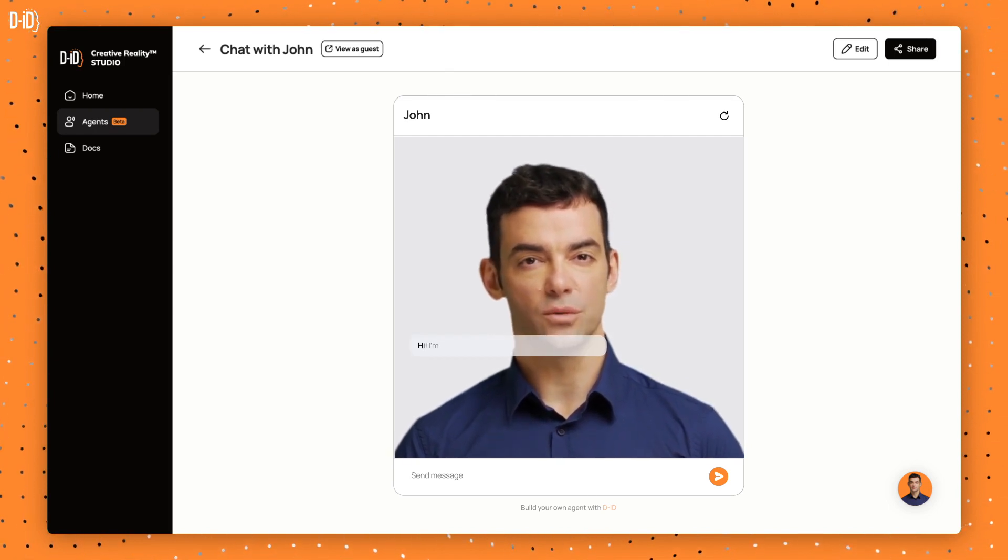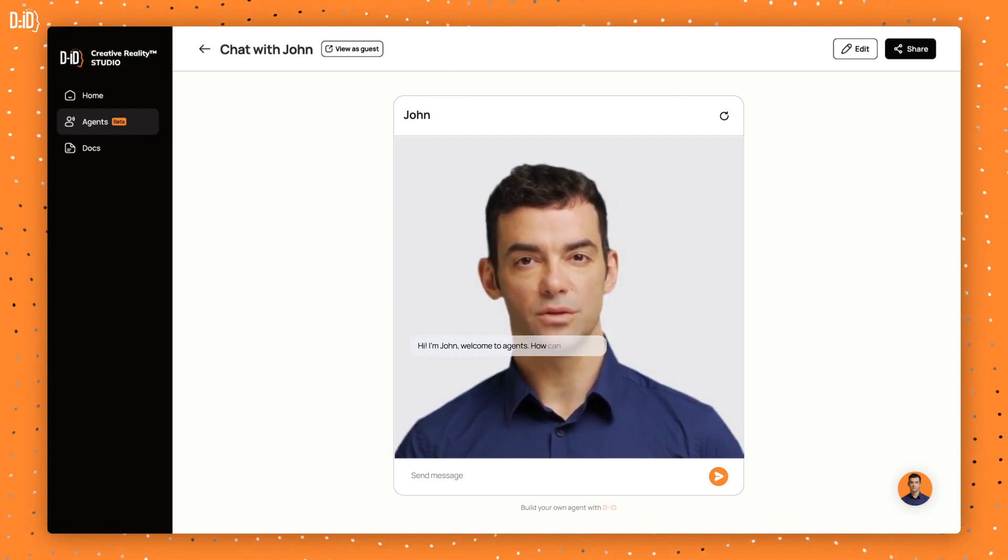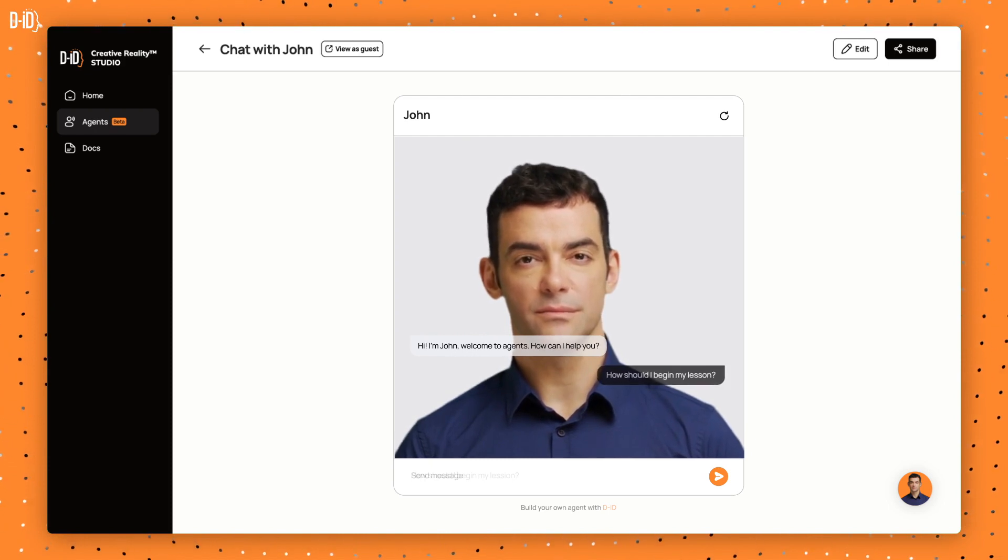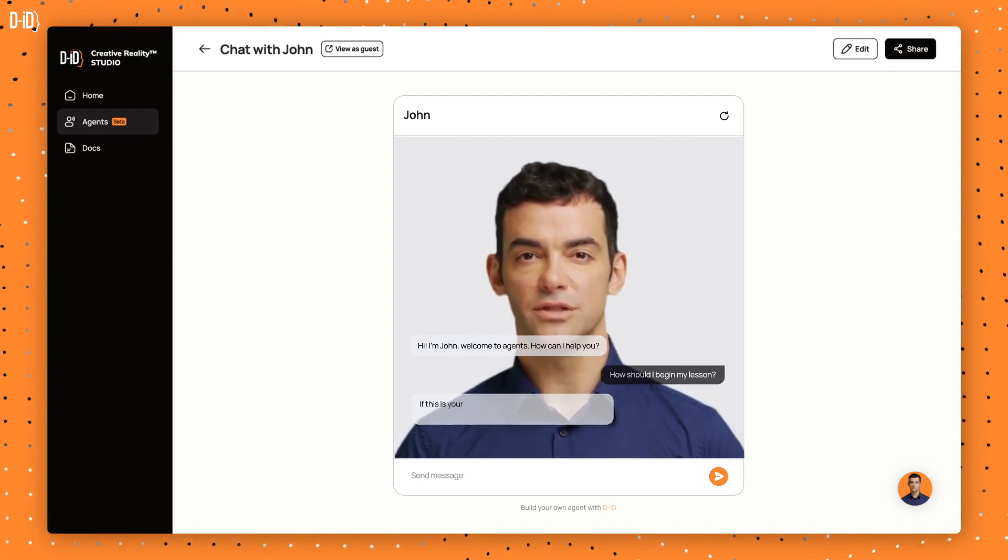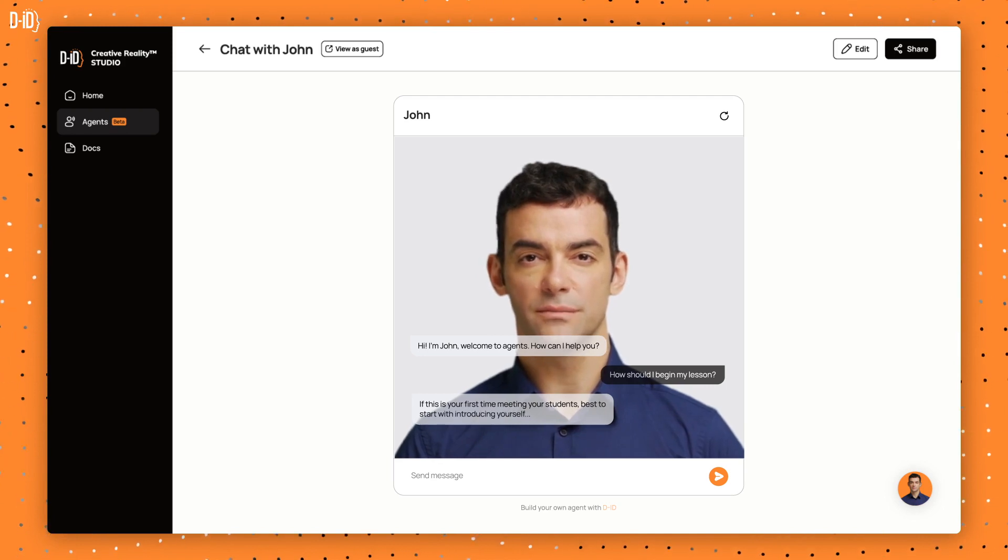Hi, I'm John. Welcome to Agents. How can I help you? How should I begin my lesson? If this is your first time meeting your students, best to start with introducing yourself.